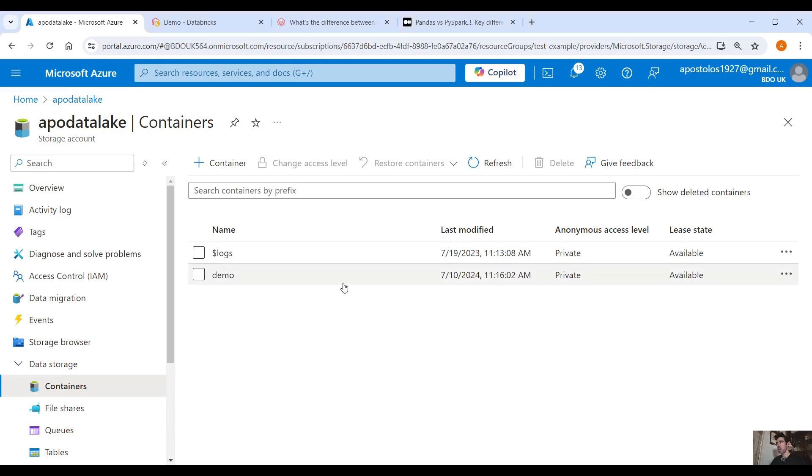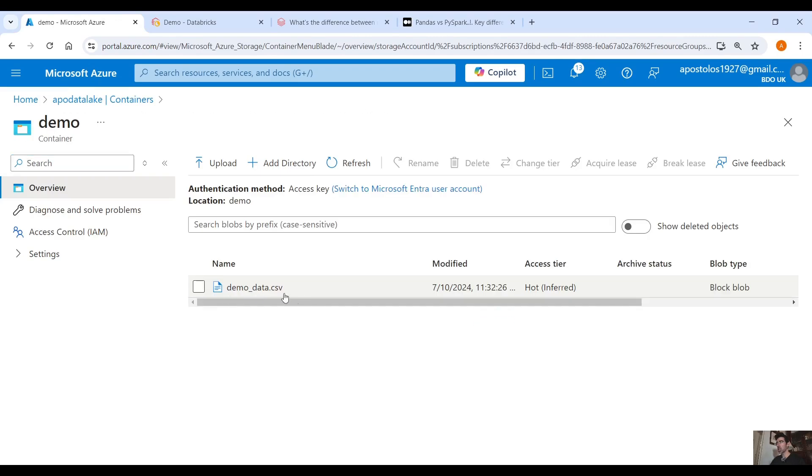Here in our storage account I have a container called demo and inside this container I have a CSV file that I downloaded from the internet and it has about 50k records.